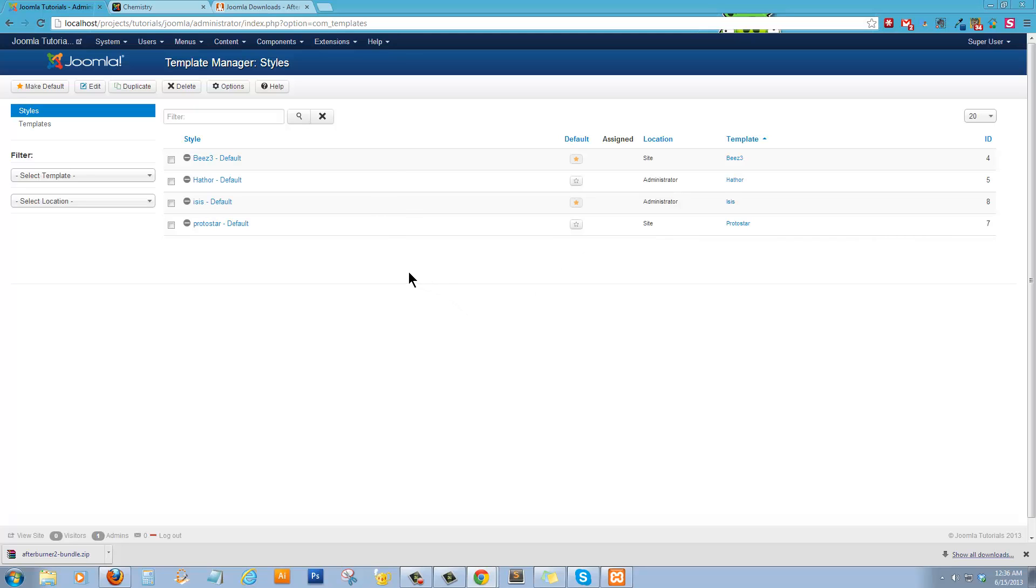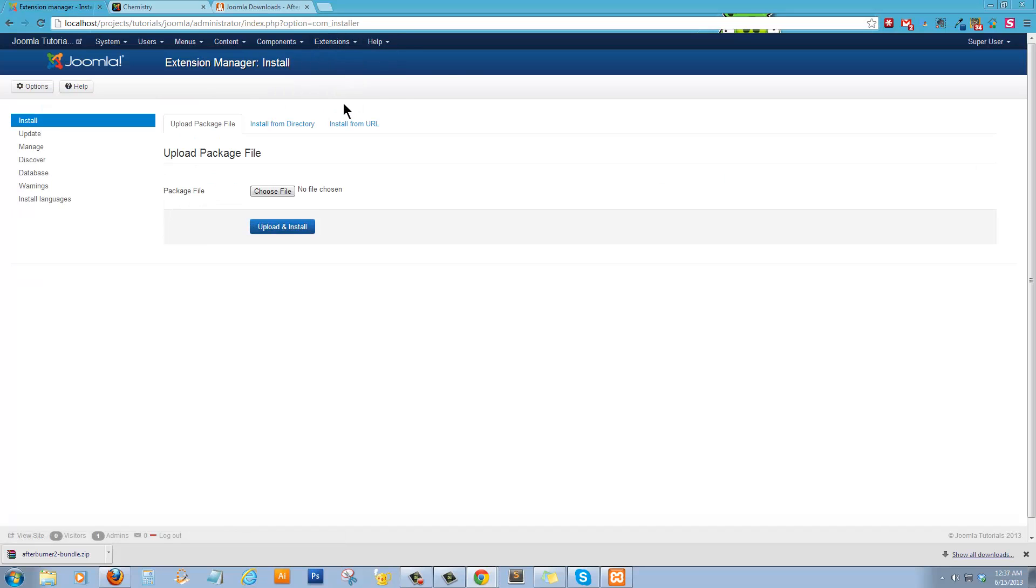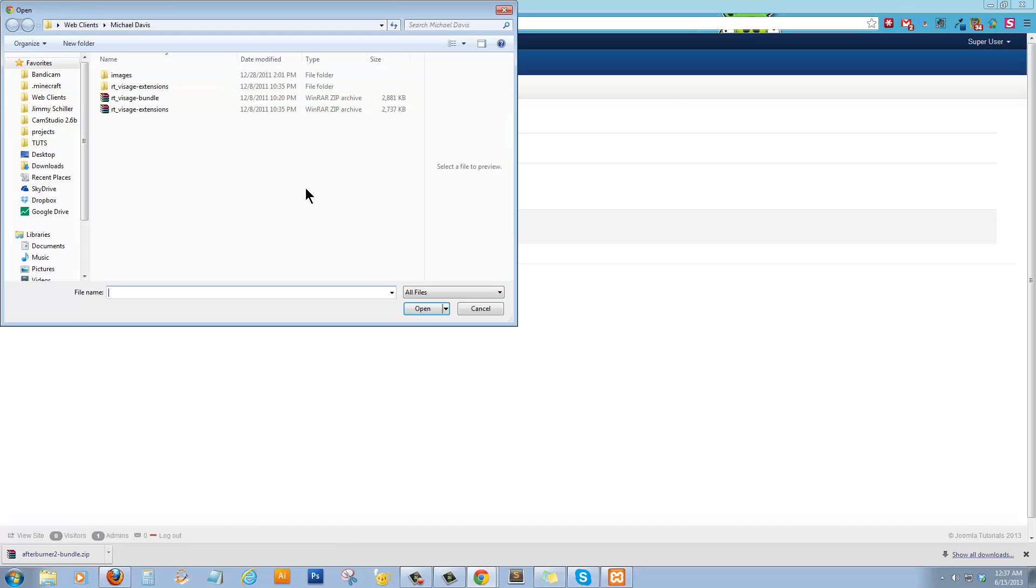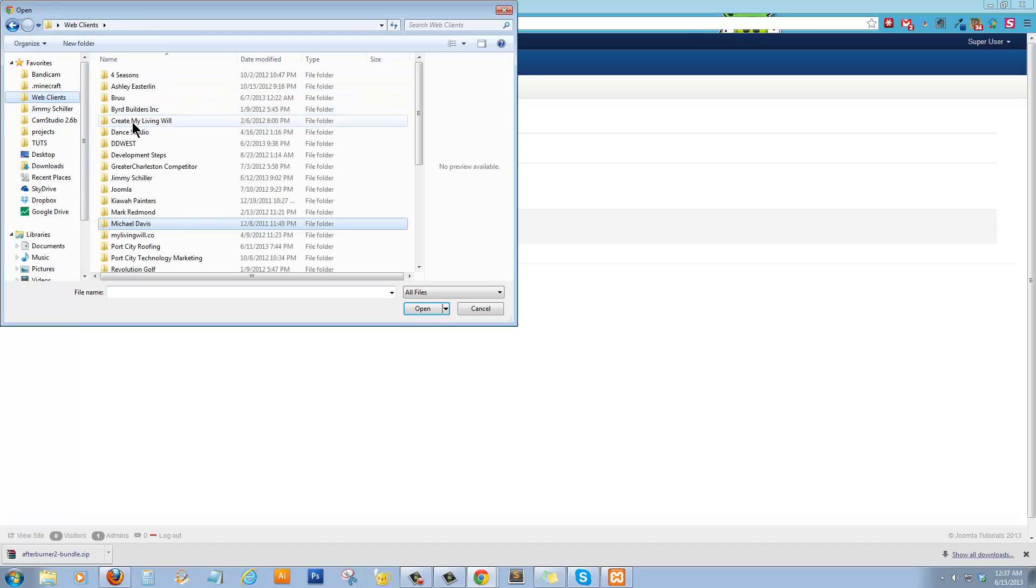So what we're going to do is actually install a new template. So we're going to go to the extension manager, choose file, and go to web clients.